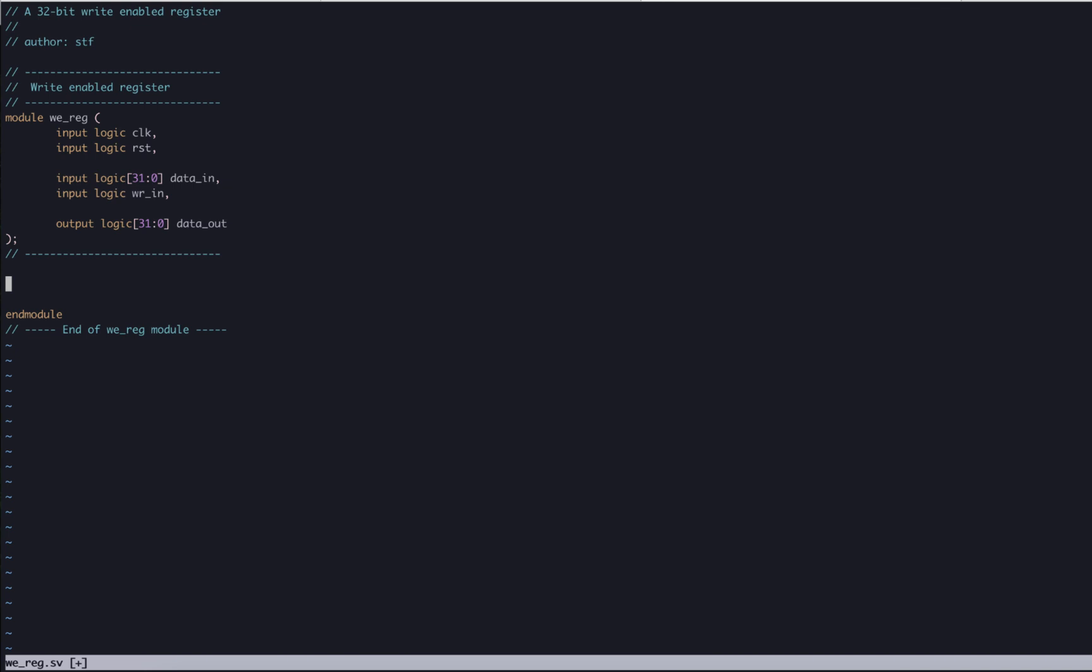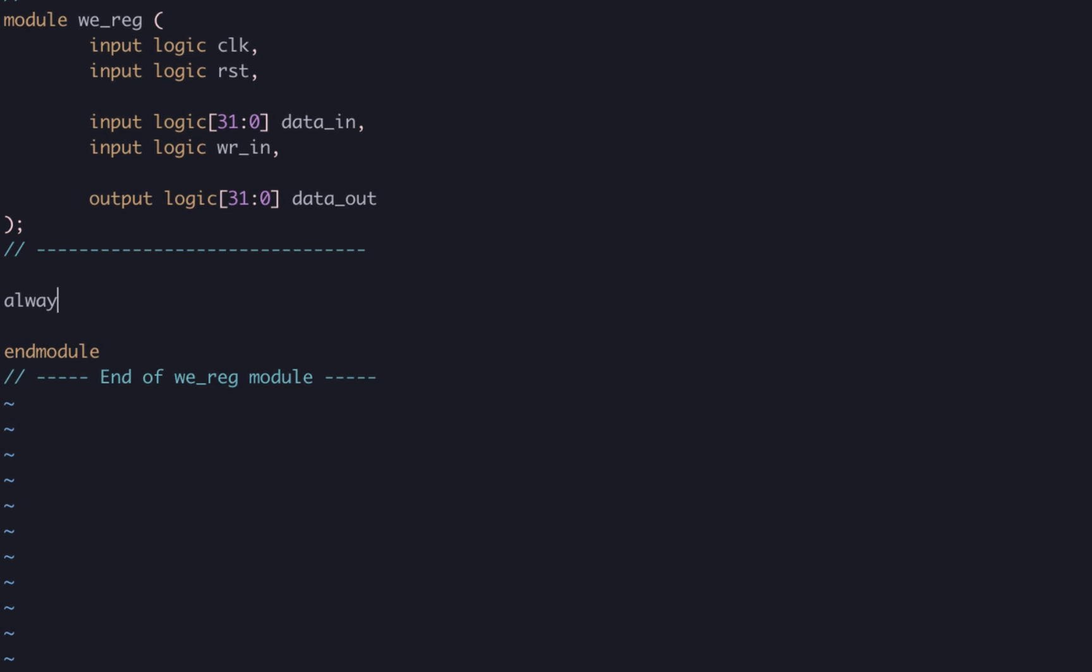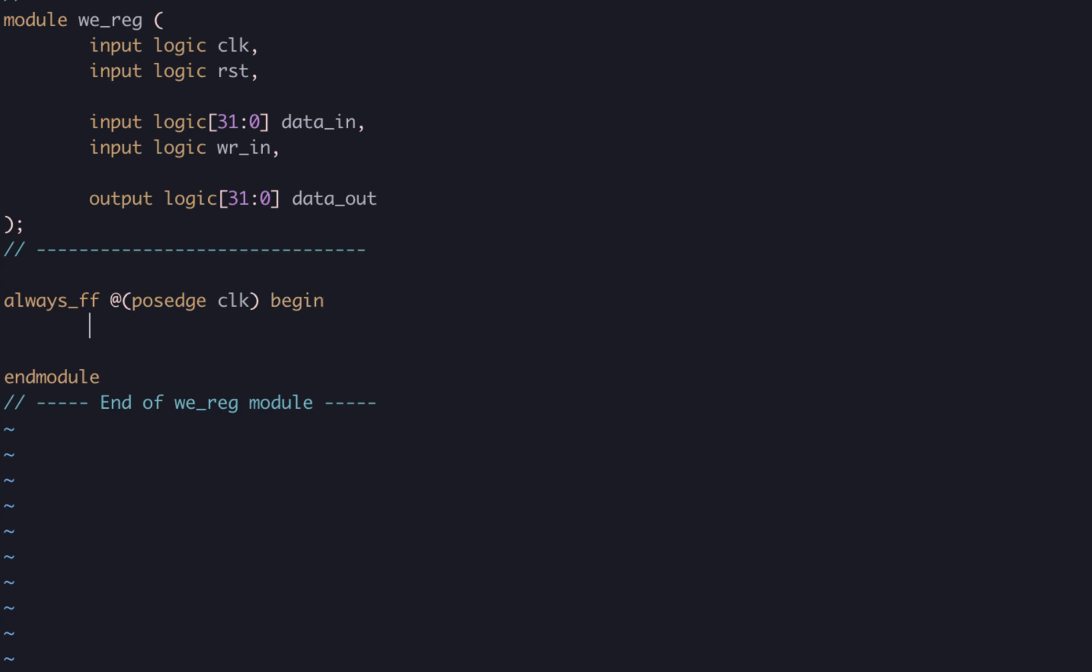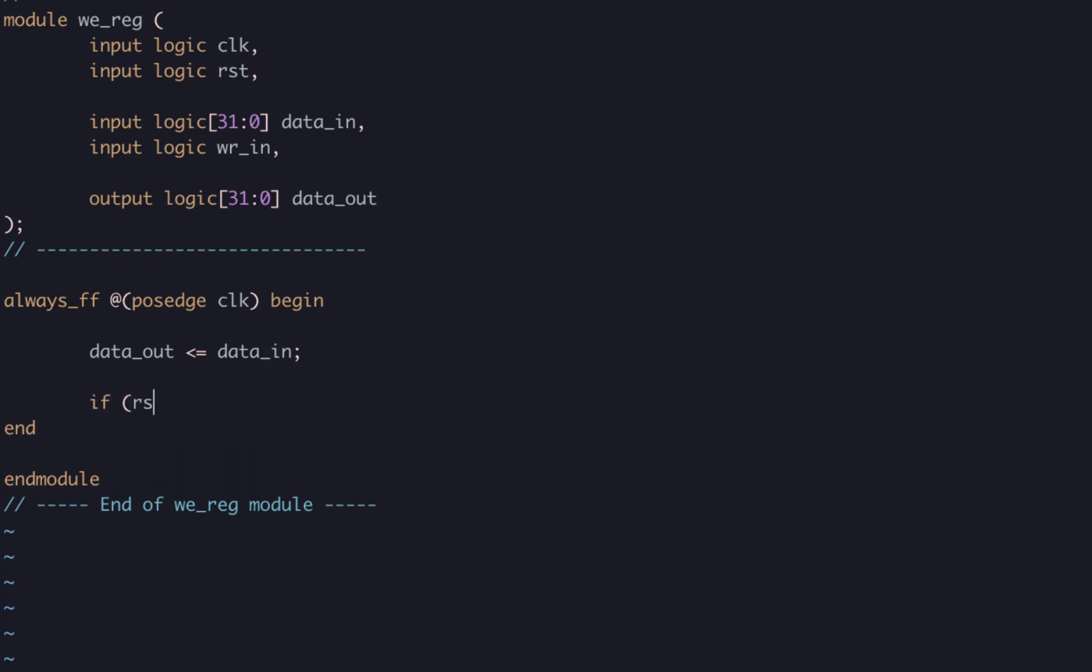So we'll start by making a basic register. We will use an always_ff procedural block to perform a blocking assignment of data_out from data_in. As this is a register assignment, we shouldn't forget the reset so we know what the starting state is.